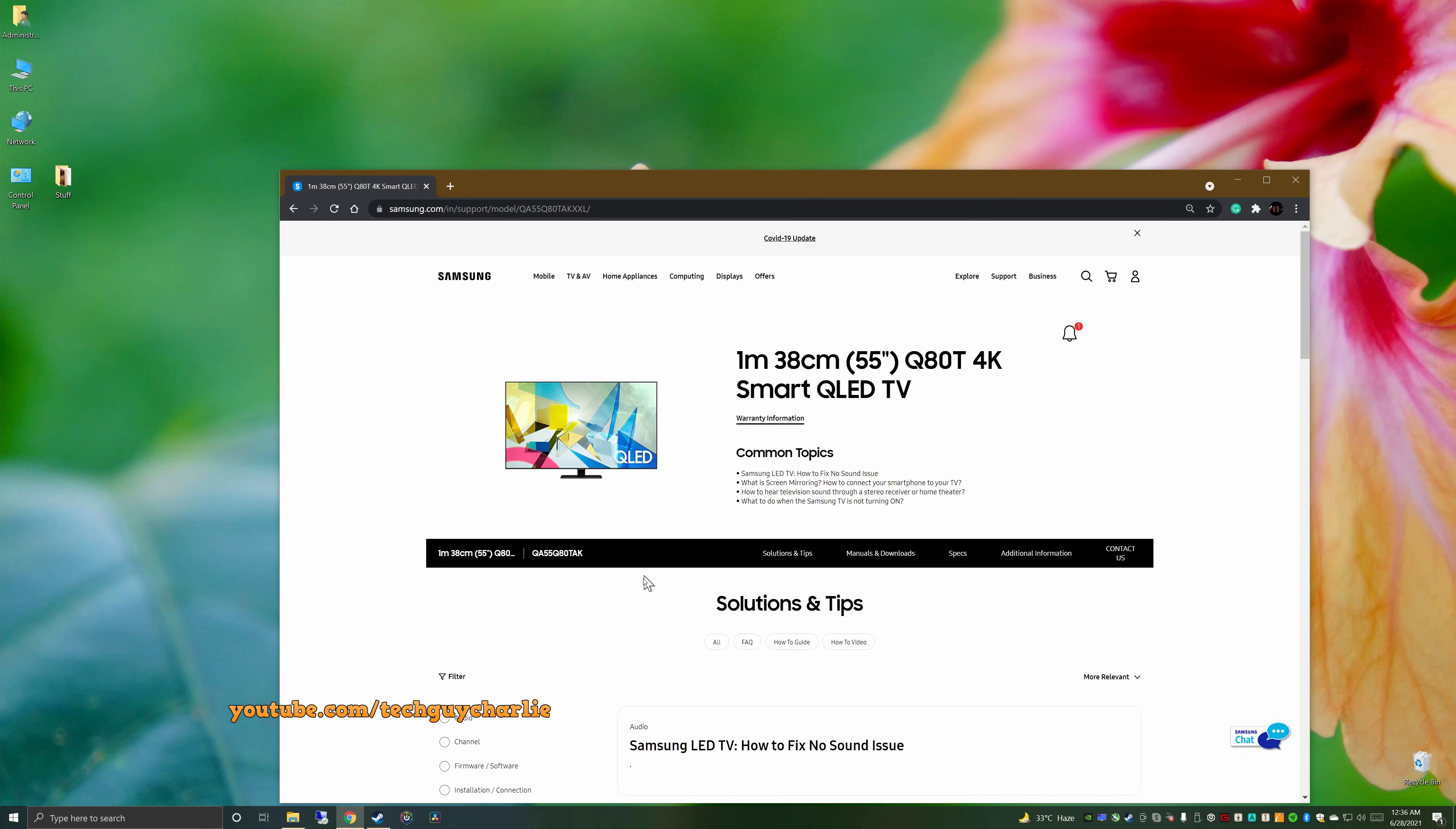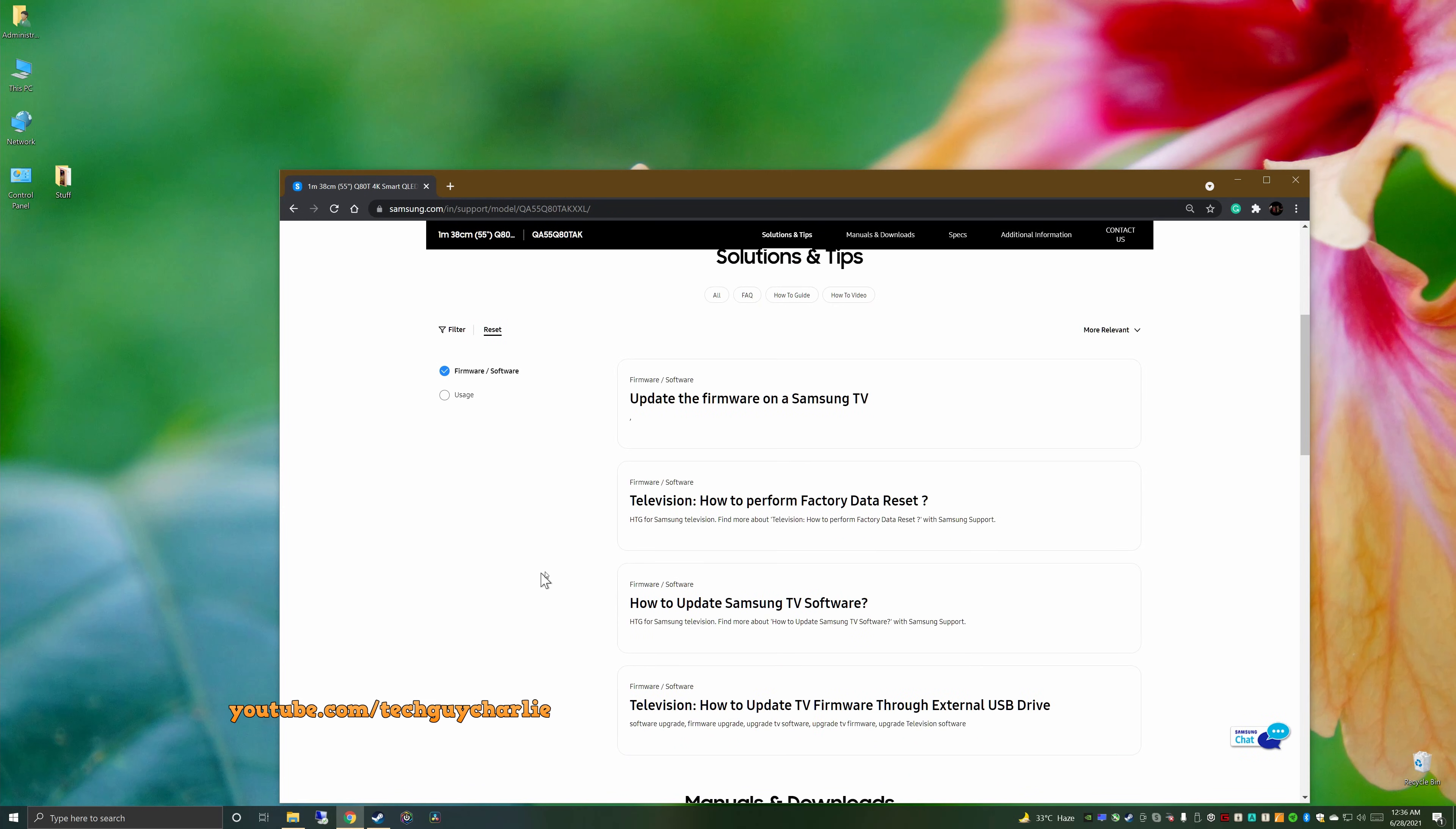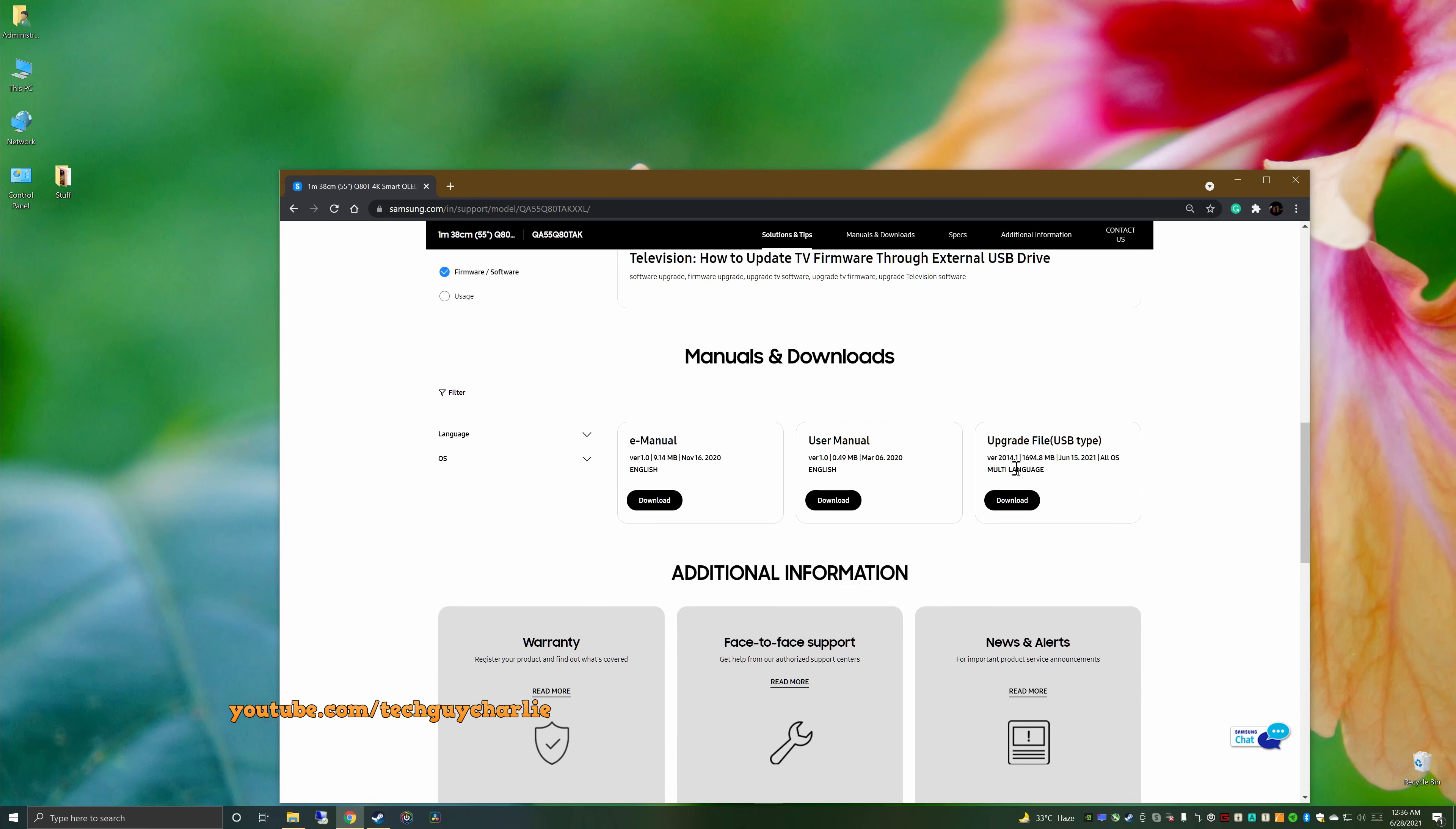Now over here, scroll down and check on firmware slash software. Then scroll down and you will see the firmware update file available over here. Now, the version available on Samsung's website is 2014.1 and our TV is running 1462.1. So the firmware on the TV is pretty outdated. This is the latest version that is available. So we will go ahead and download this.